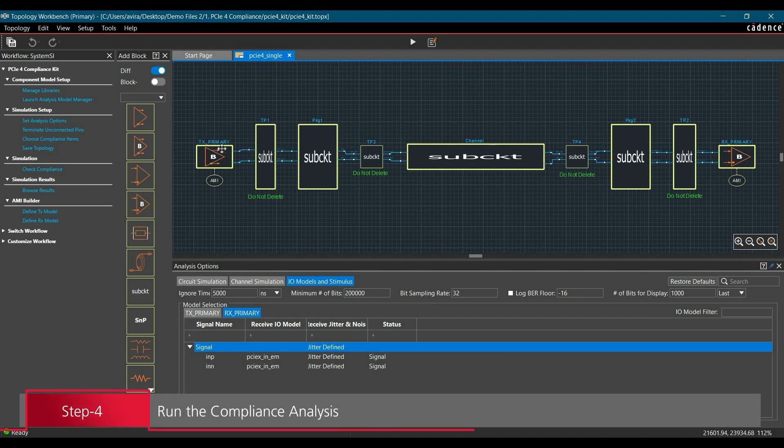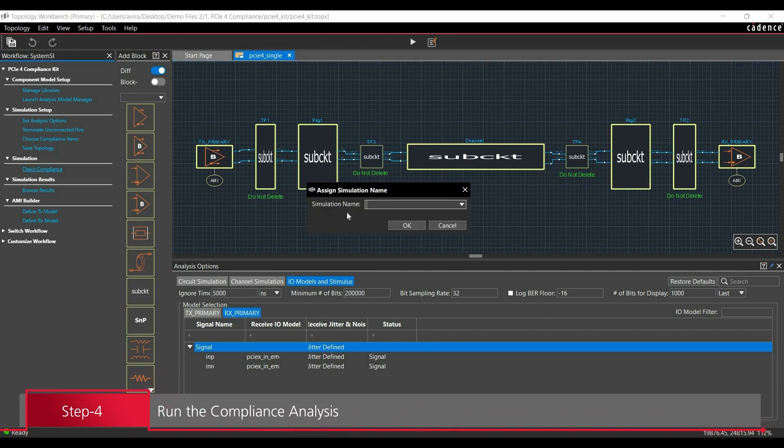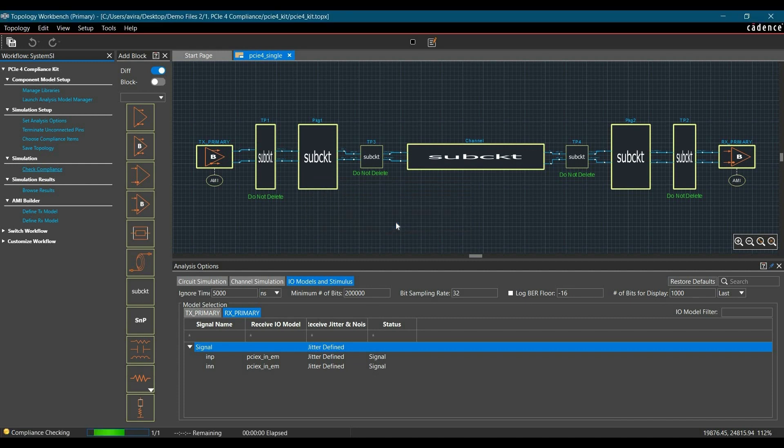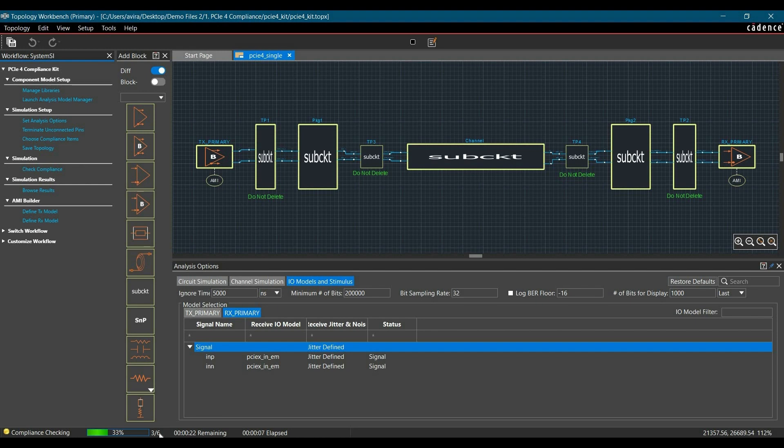To run the simulation and analysis, you have to click on Check Compliance link from the workflow. Now it is asking to add simulation name. In our case, it is PCIe4. Click on OK. As you can see, the simulation has started. It will take 2 to 3 minutes to load all the reports and results.